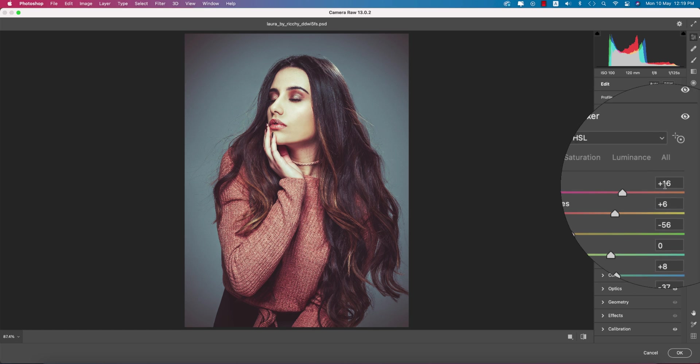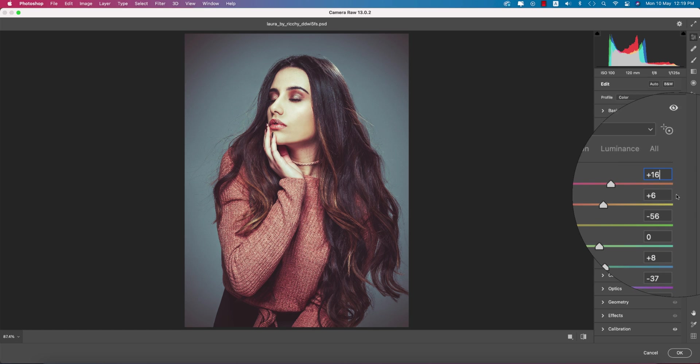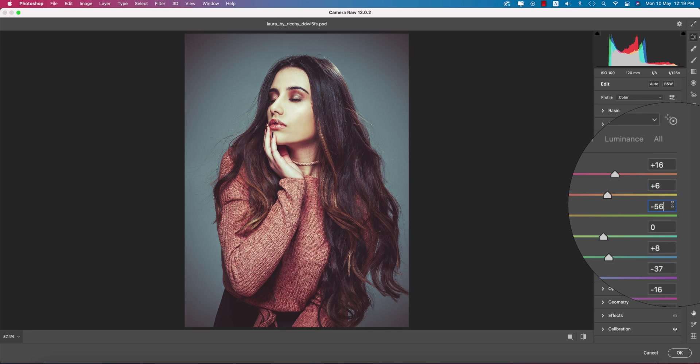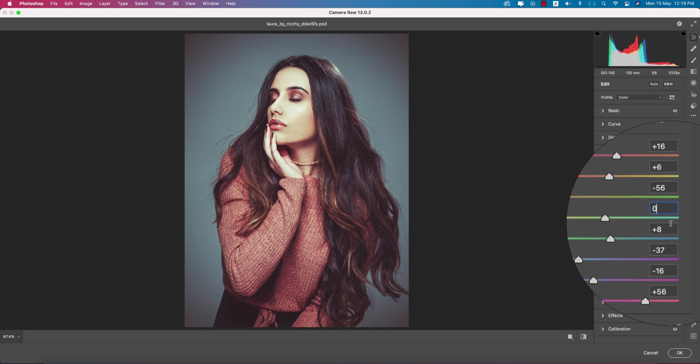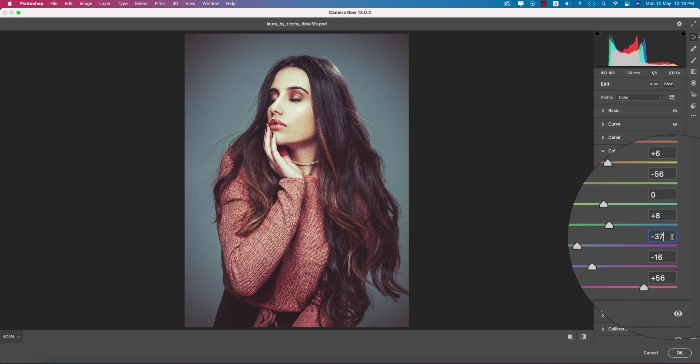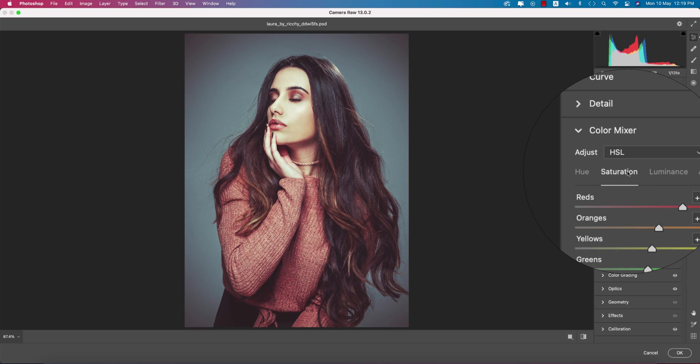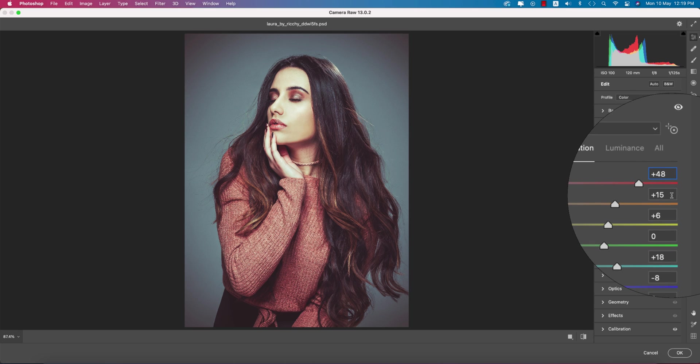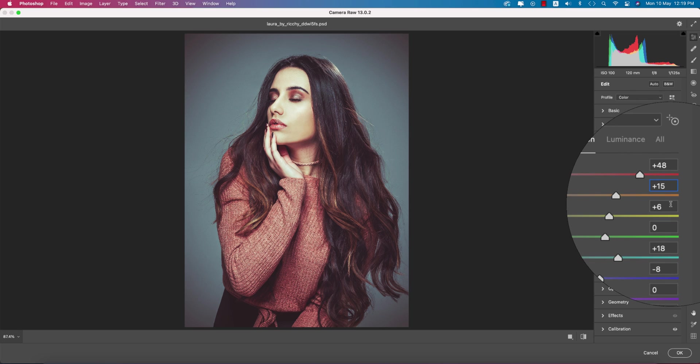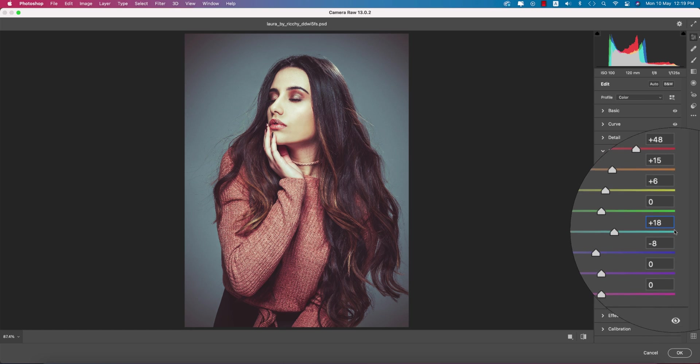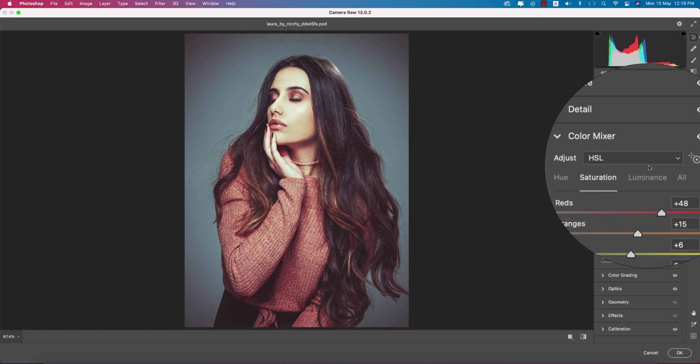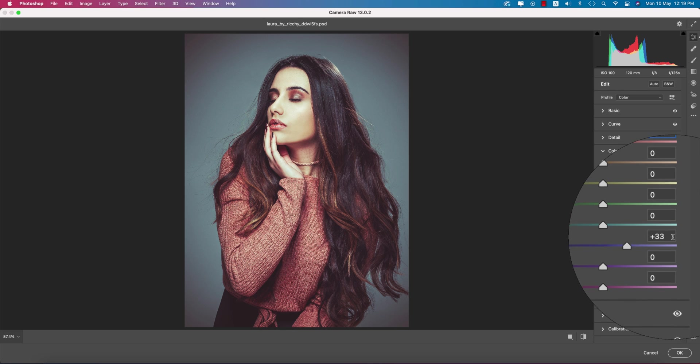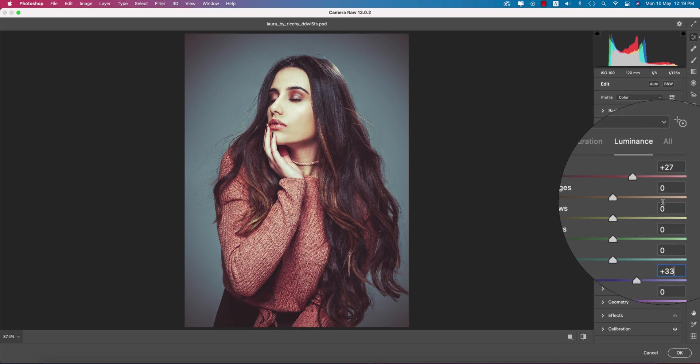For red hue, it's plus 16. Orange plus 6, yellow minus 56, aqua plus 8, blue minus 37, purple minus 16. Red saturation is 48, orange plus 15, yellow 6, aqua plus 18, blue minus 8. Luminance is plus 27 for red and plus 33 for blue.